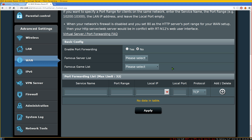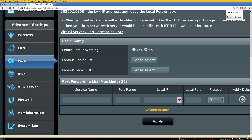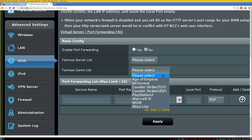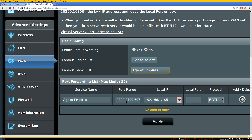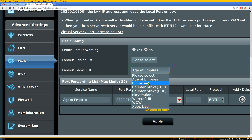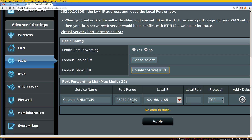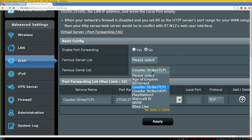In my router there are some pre-selected options for popular applications. For example, there's a games list — if you're playing Age of Empires, you'd need to open certain ports so other players can connect to your computer for multiplayer. There's also BitTorrent, Counter-Strike, and so on. Games often have ports for anti-cheat software like PunkBuster too. But we're not doing games here.